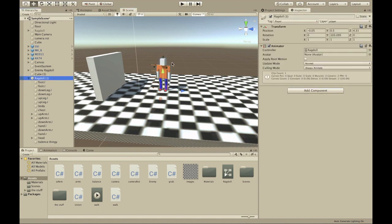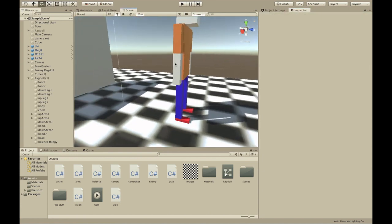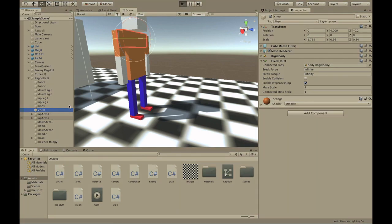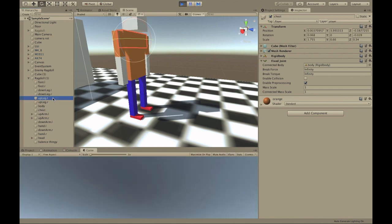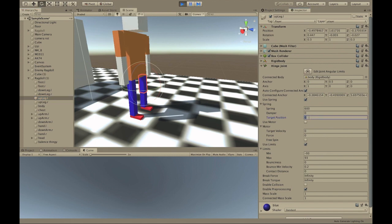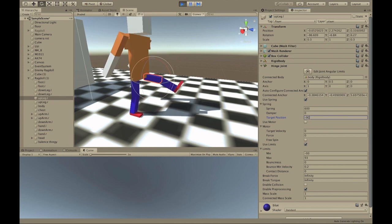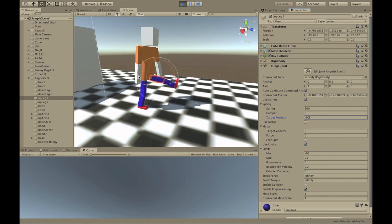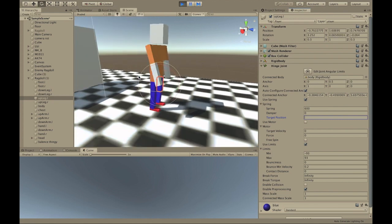Now we want to make him walk. Let's rotate him so he's facing forward — this rotation is good. I'll show you how we basically make him walk. If we select his leg in play mode and set the target position to around minus 90, his leg goes out. That's basically how we animate him.